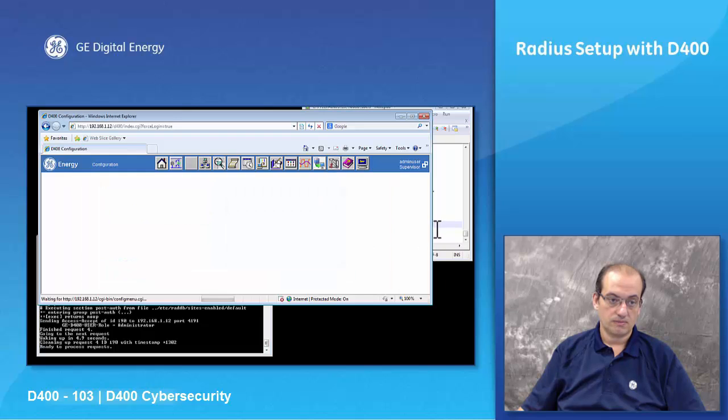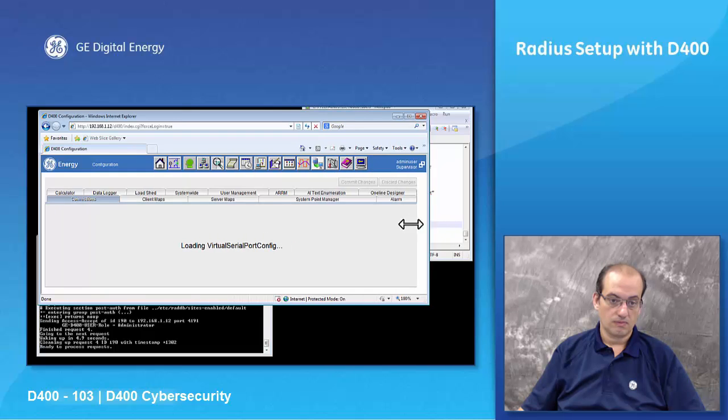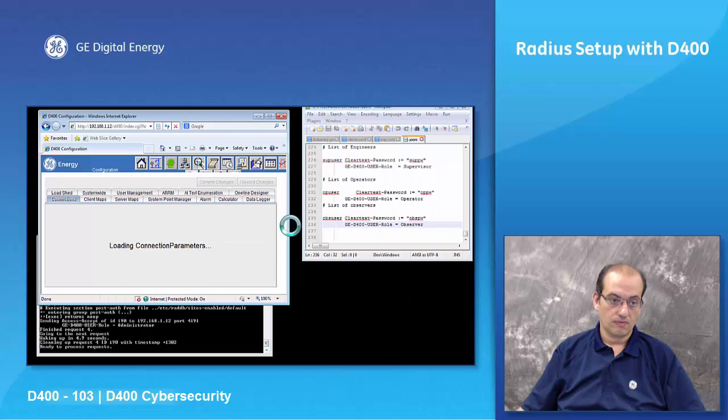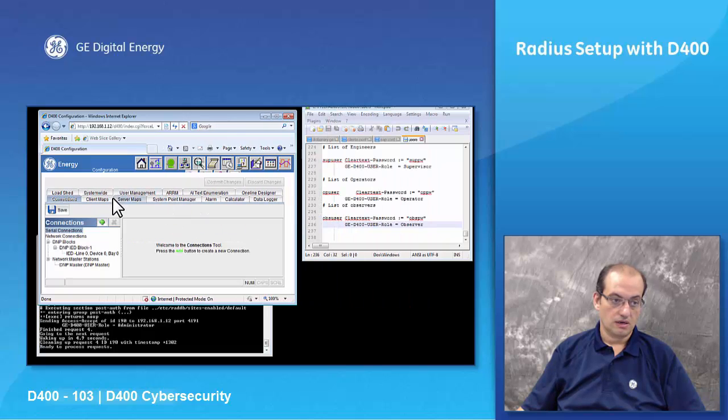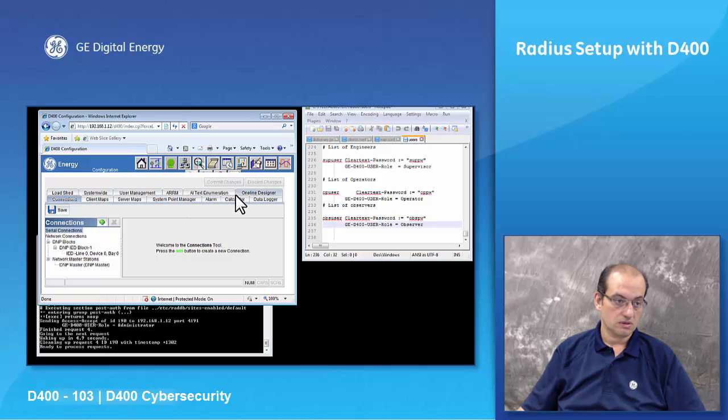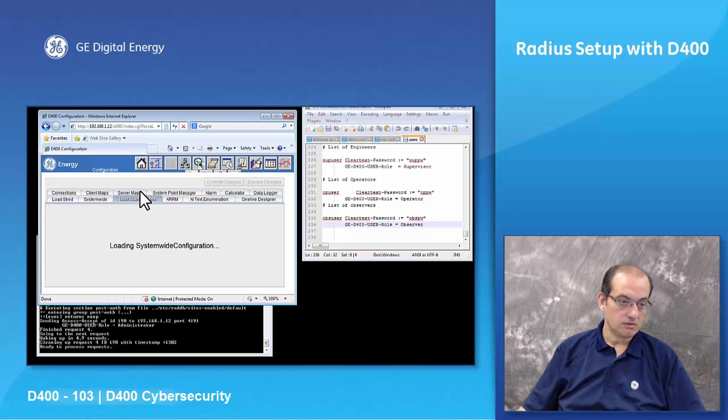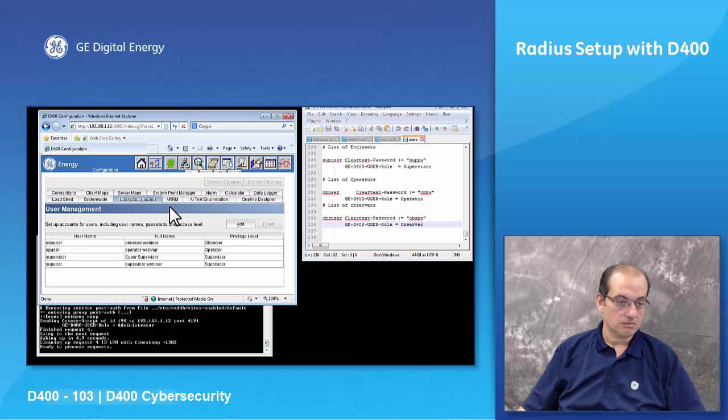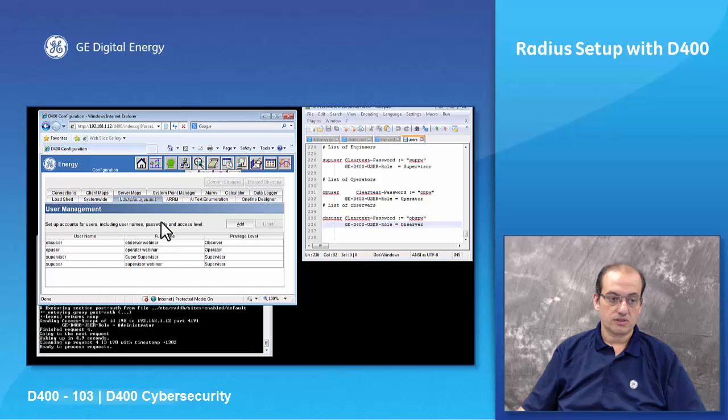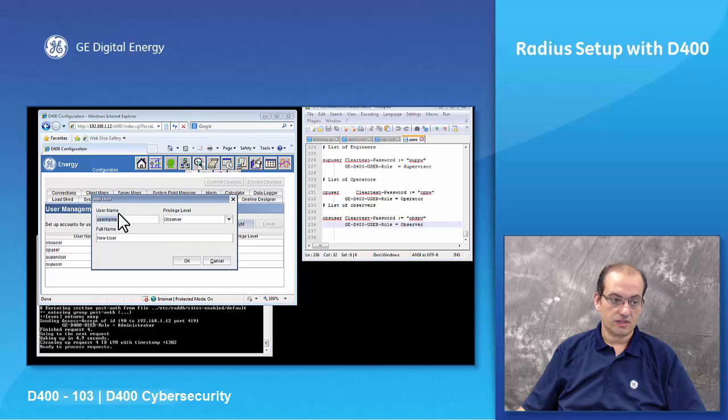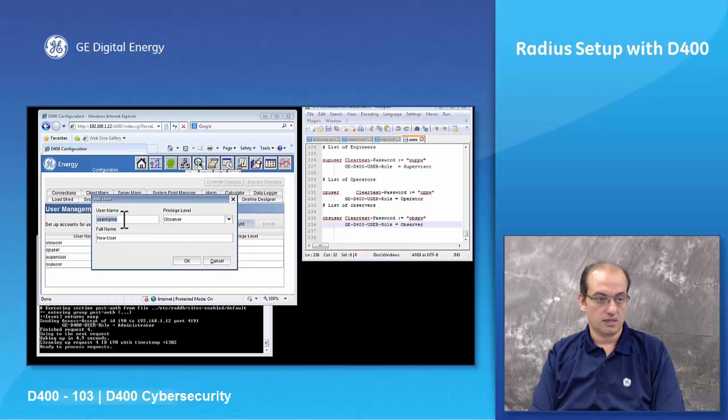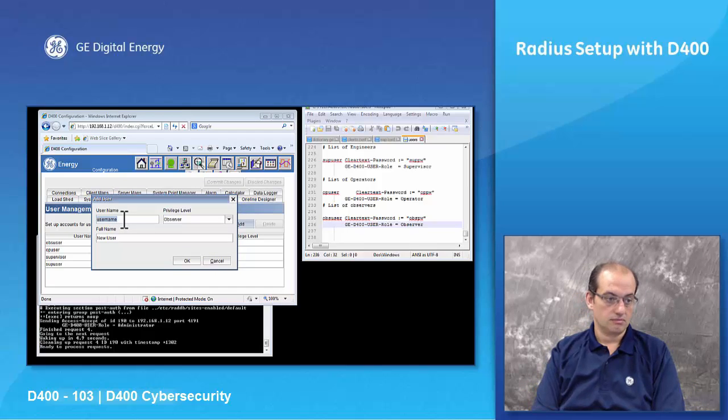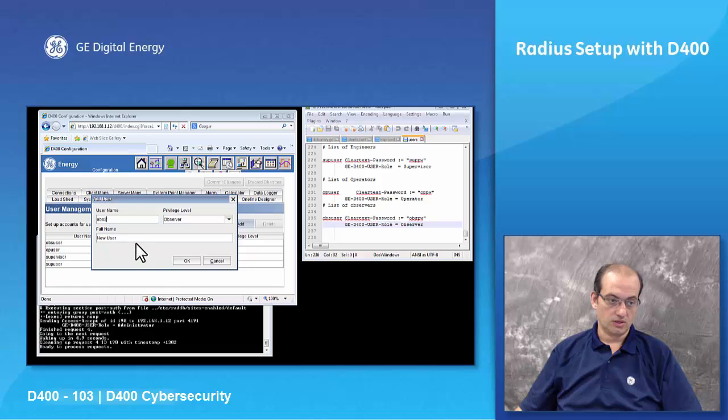And under user setup, user management. Now we can add our users in this interface. To add a user is very simple, you just add, you put the username, so let's say observer2, and then you can say observer, second observer on webinar.